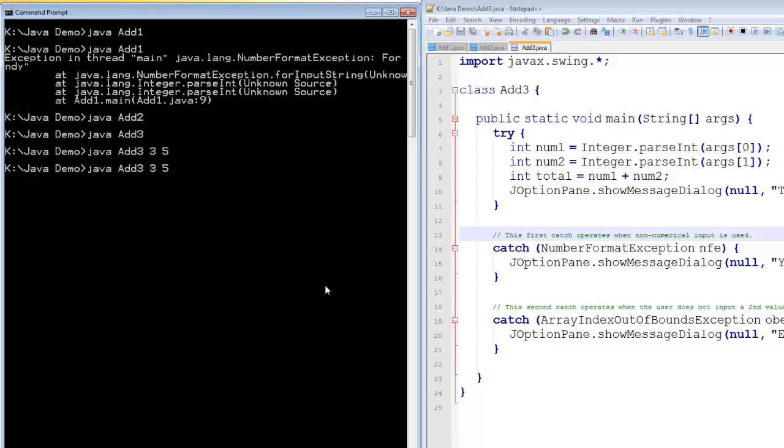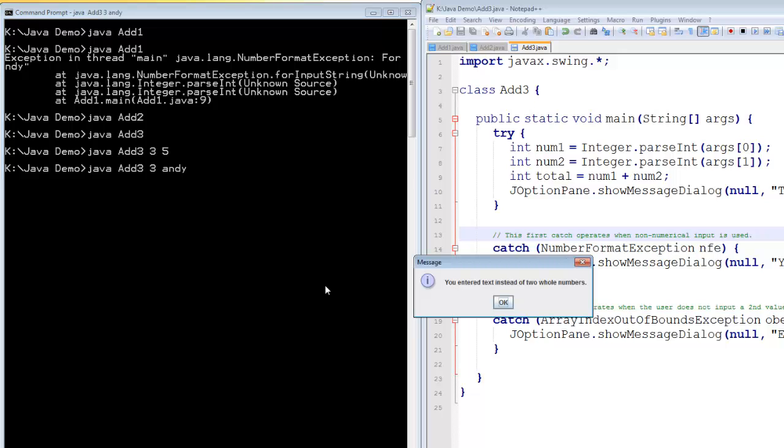Let's try it again with, say, 3 and Andy. You entered text instead of two whole numbers. It's worked it out.